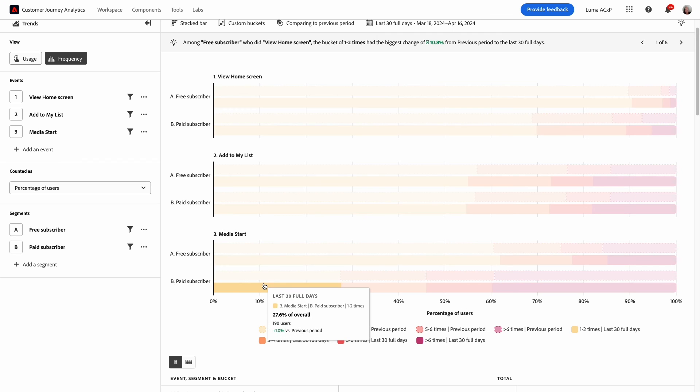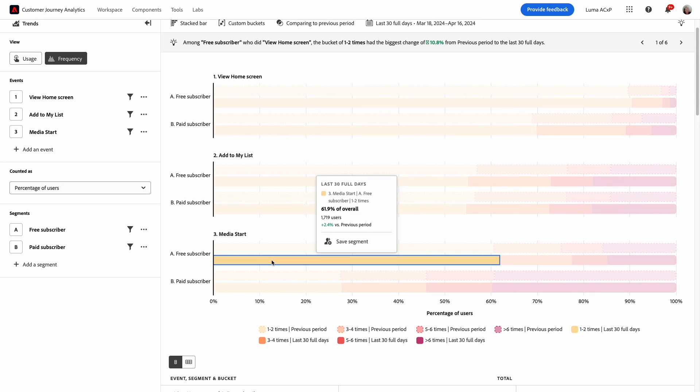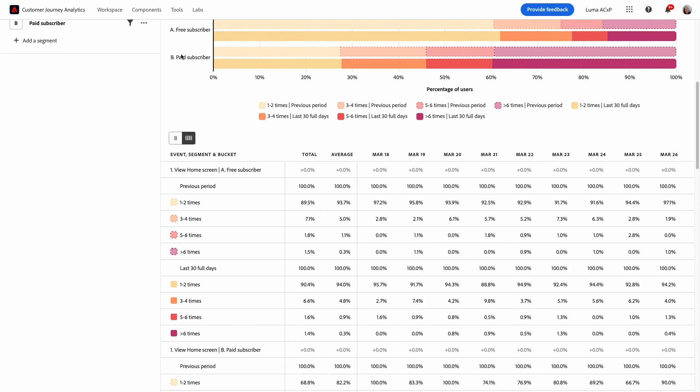On the flip side I can also save a segment of low engaged free subscribers and then target them with in-product messaging to encourage upgrading to a paid plan.